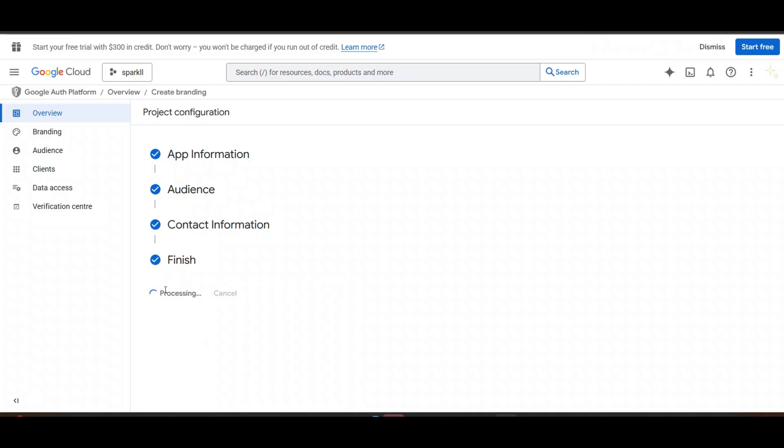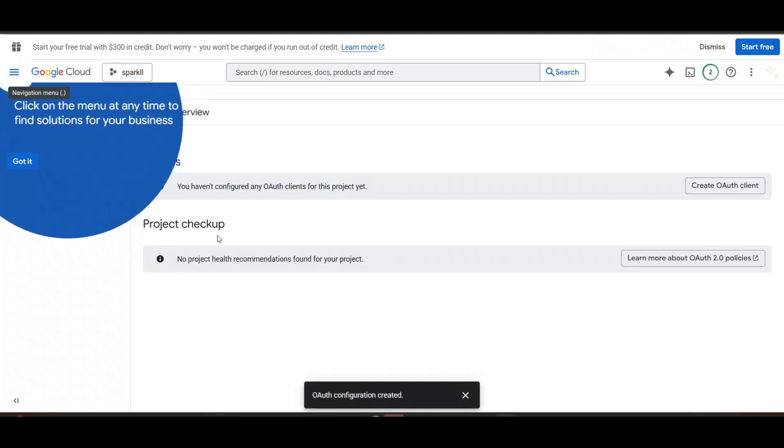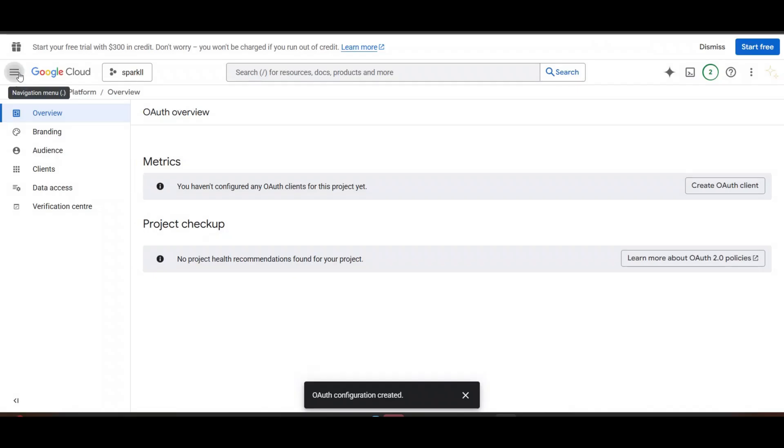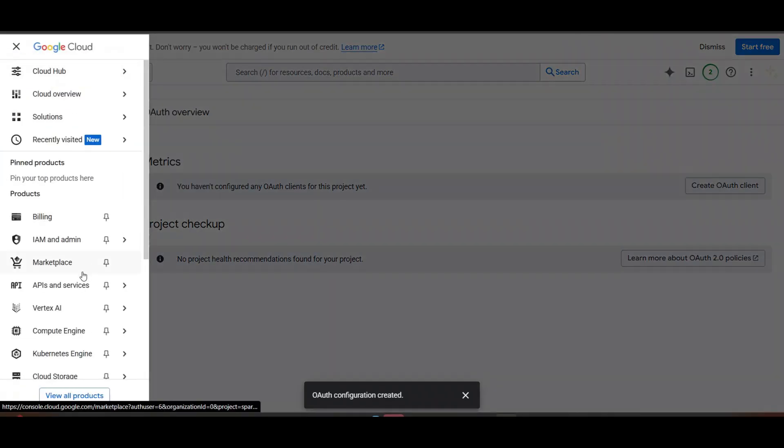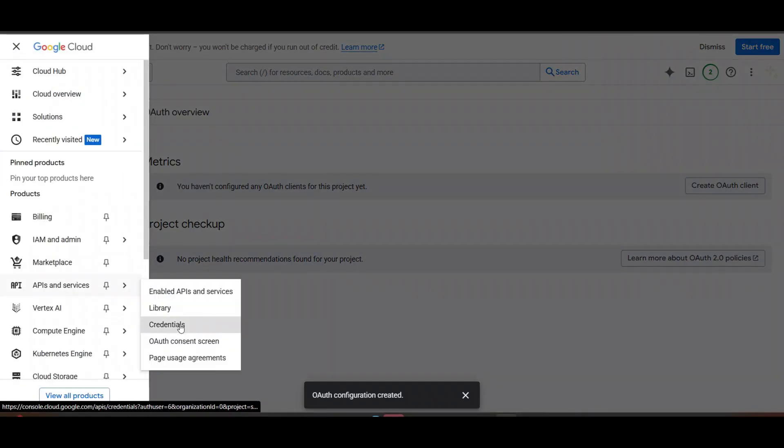Now, client ID and client secret hasn't been created yet. This is a process to create a client ID and client secret. Now we will create client ID and client secret. Go on API service page. Click on Credential.